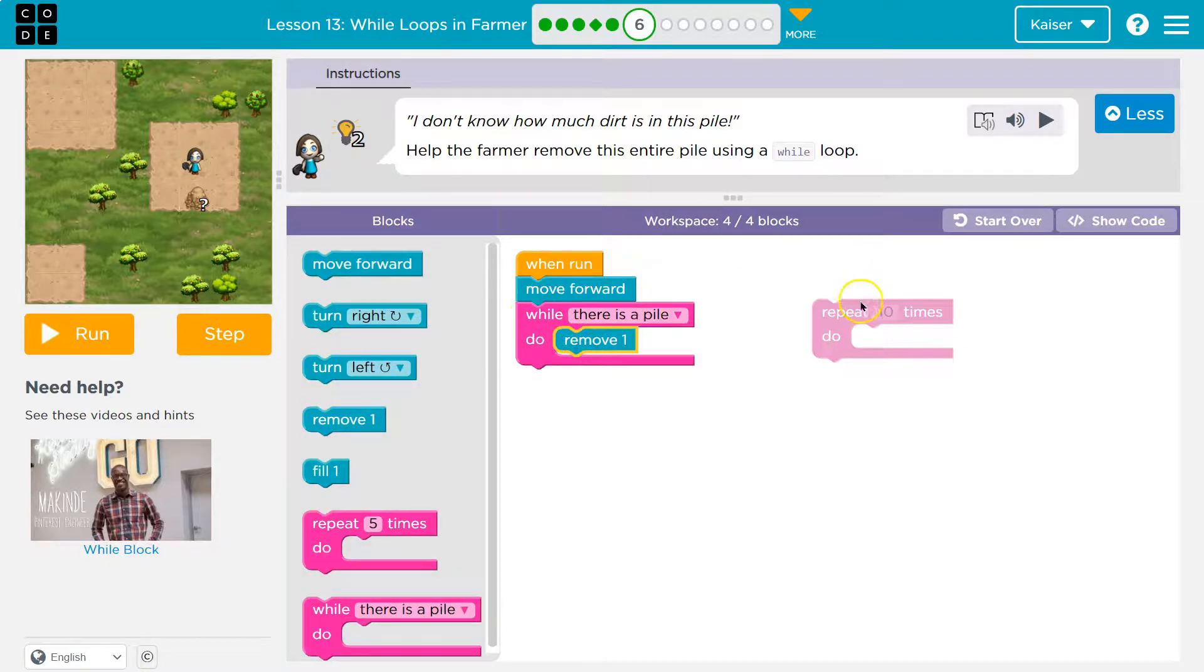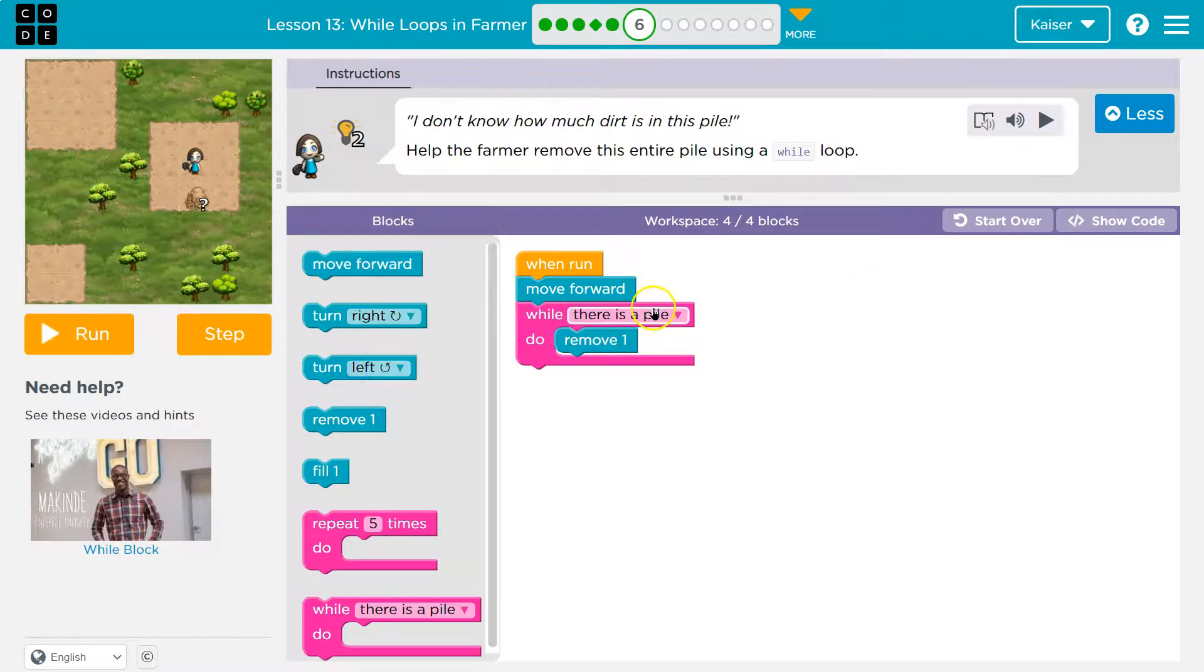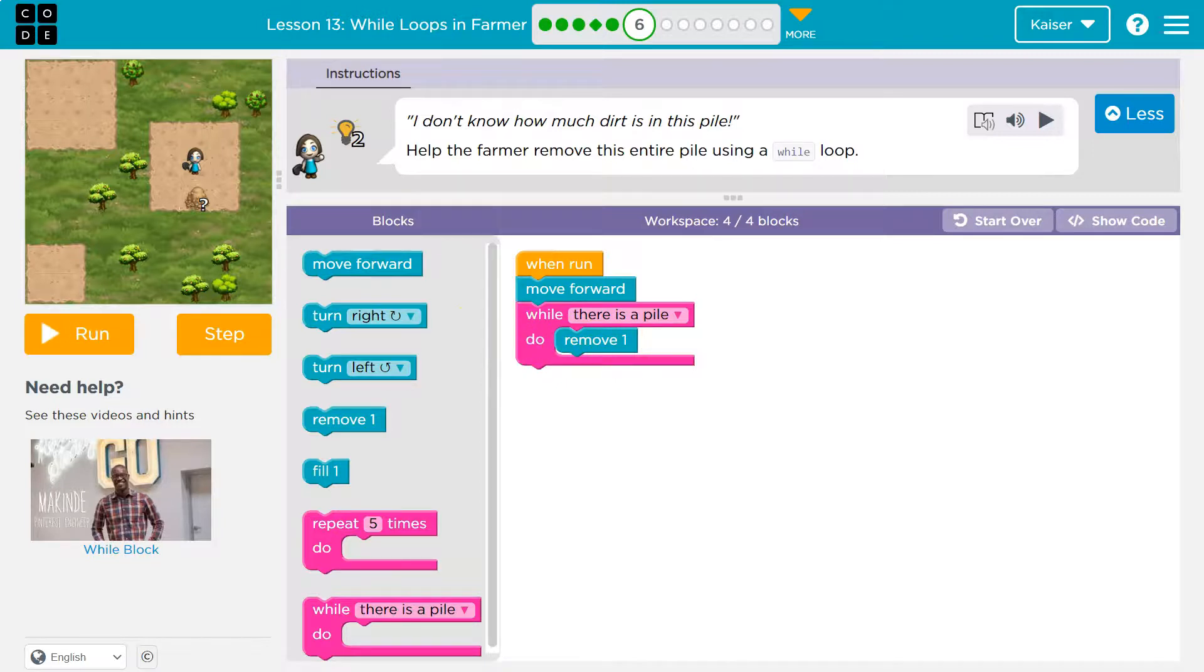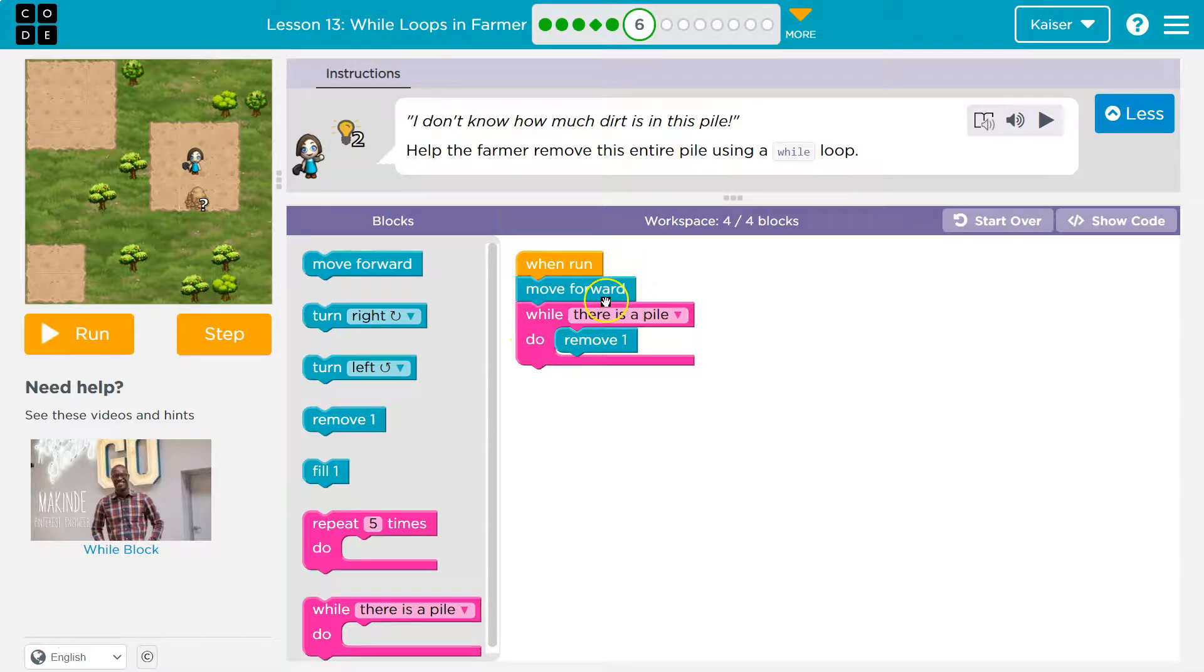but maybe I don't even want to type. I can also use this as long as, or while there's a pile, while there's a pile here, while there's a pile of dirt, do remove one. It'll work the same way. What I'm asking the computer each time is a question. Hey, is there a pile of dirt here? And if it's true,